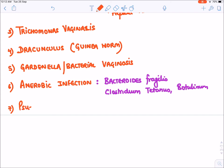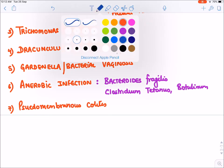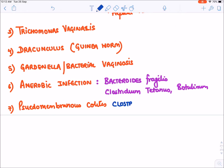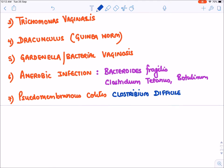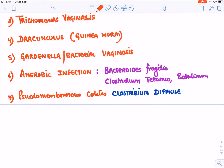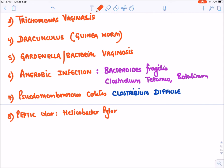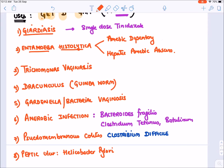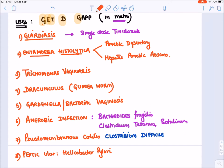Metronidazole is also used in pseudomembranous colitis caused by Clostridium difficile — an anaerobic bacterium. Lastly, it is given in peptic ulcers due to Helicobacter pylori. So remember the mnemonic 'GET D GAP in metro': G for giardiasis, E for Entamoeba, T for trichomonas vaginalis, D for Dracunculus, G for Gardnerella, A for anaerobes, P for peptic ulcer/H. pylori.